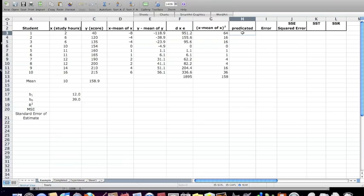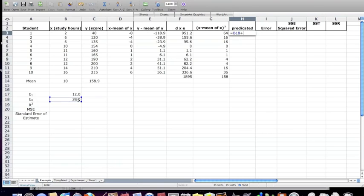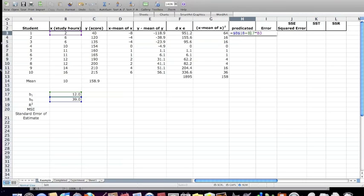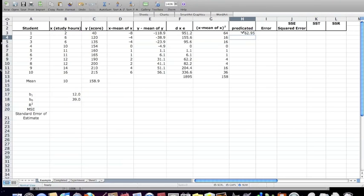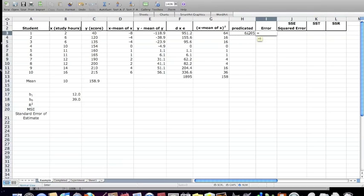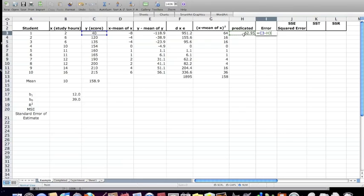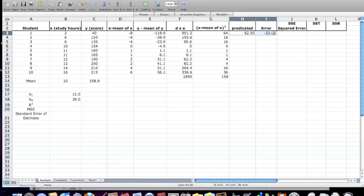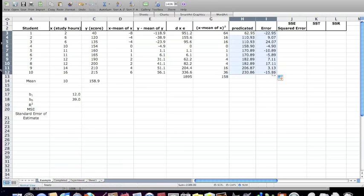Which is simply the equation. If we hit equal sign, we have the y-intercept plus 12 times x, which is, in this case, 2. We want to put a dollar sign in before and after the B, but not on the B3. So the predicted value is 62.95. The error is the difference between the y-score and the predicted value. And we just take both these at the same time. We can highlight both columns. I move the cursor around until it becomes a plus sign, and I drag down.